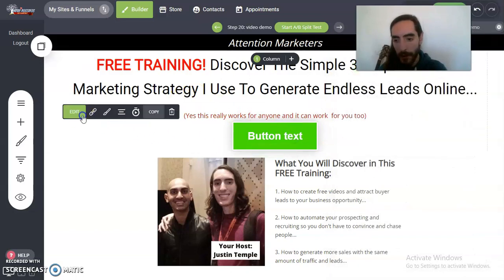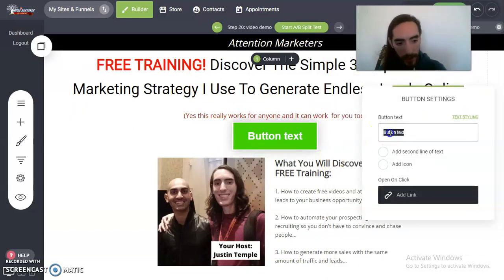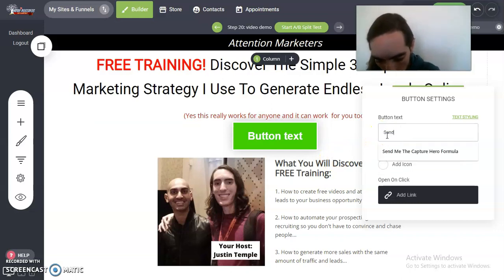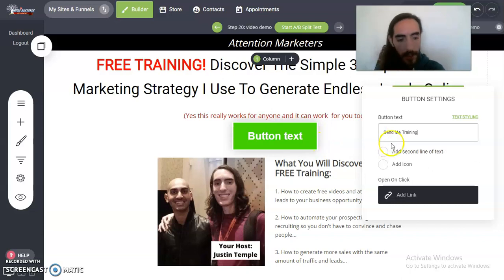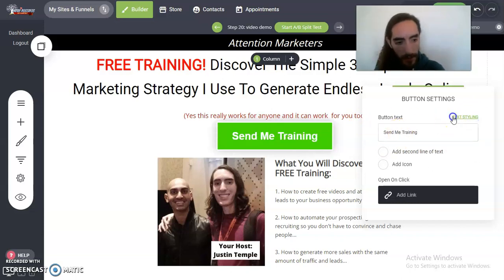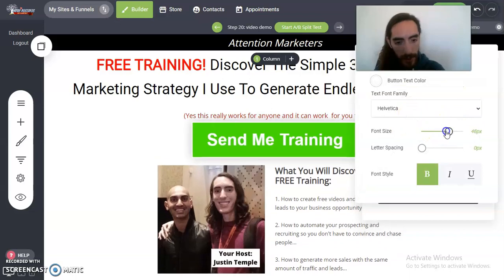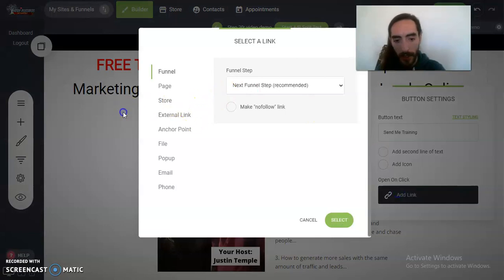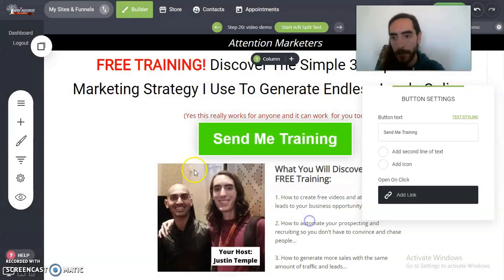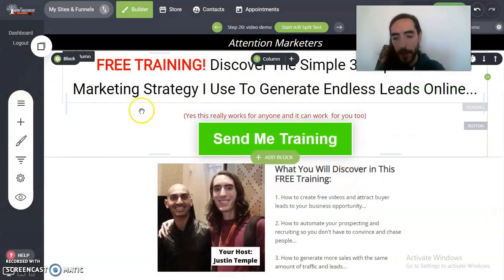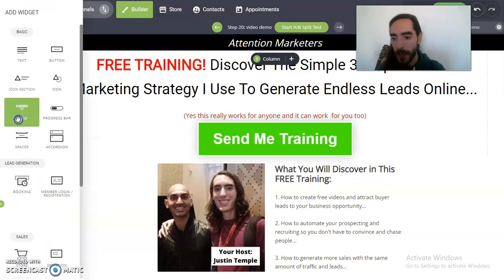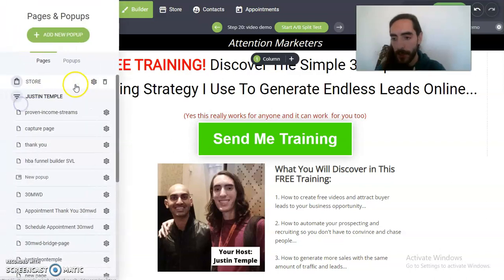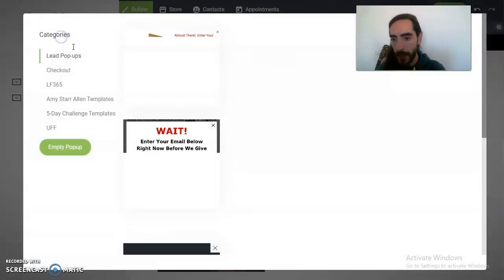Let's go back here — edit, button text: 'Send me training.' Font size, boom, bold. And then we can add a link — we're going to do a pop-up. So we're going to add a new pop-up. Let's see if we can do that real quick. We've got to add a new pop-up: add widget — I mean pages, pop-ups, and then add new pop-up. Then we're going to do a simple one like this.